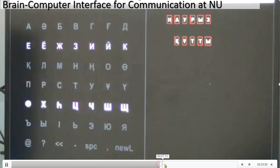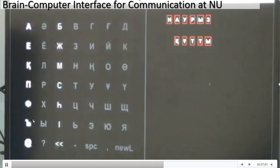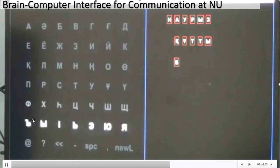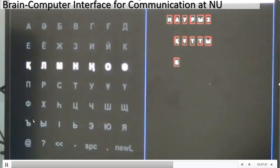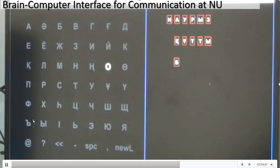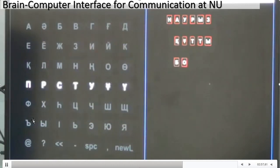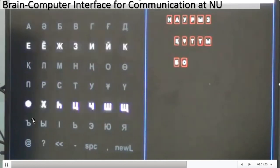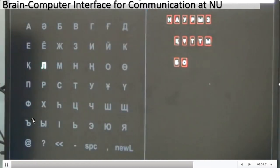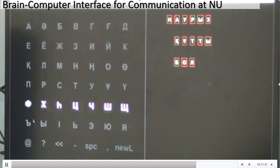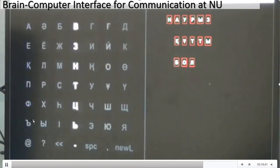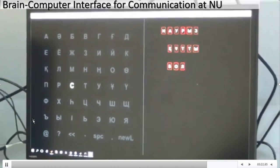The accuracy of this system is around 85%, and the time required for spelling one character is about 5 to 6 seconds. While it may seem slow, this character selection is coming directly from the brain, and it can be very useful for people who are totally paralyzed or suffering from locked-in syndrome.